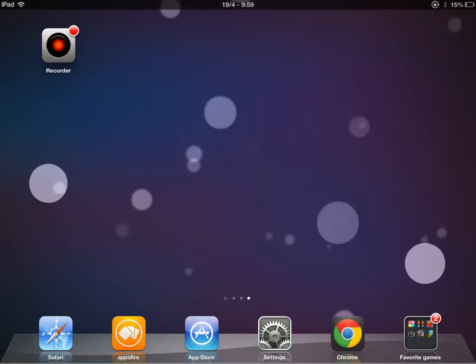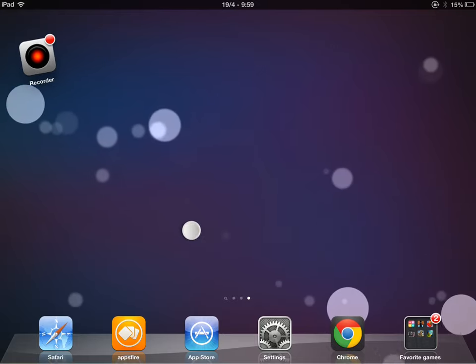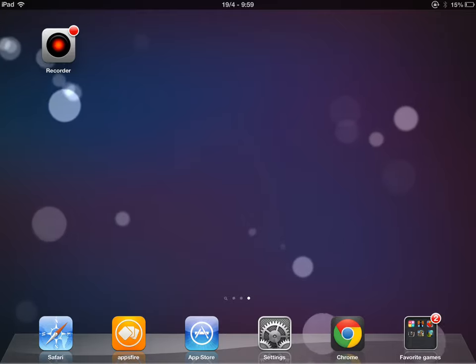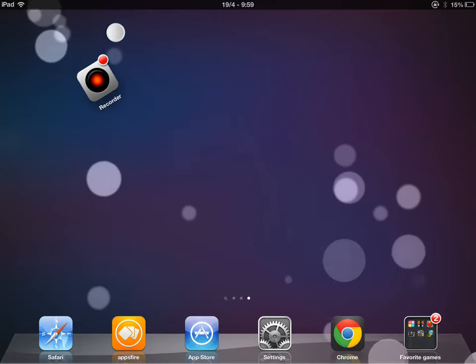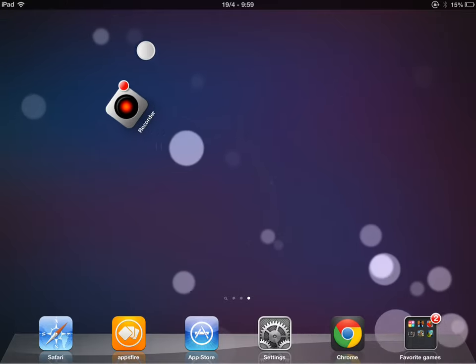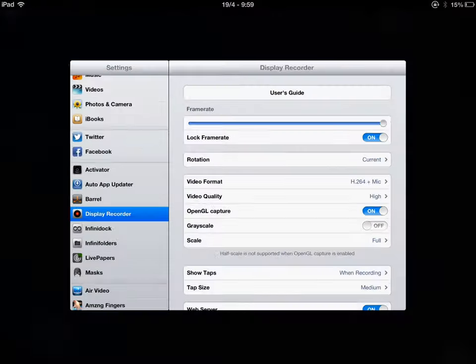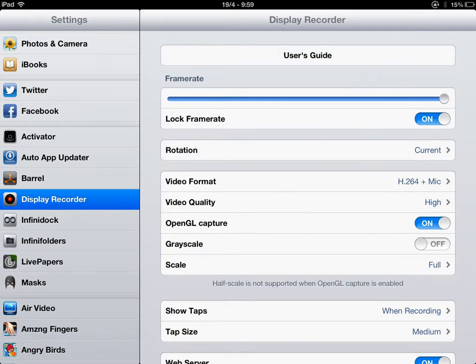Hey guys, I will be showing you today how display recorder works. So you go to settings, then display recorder.